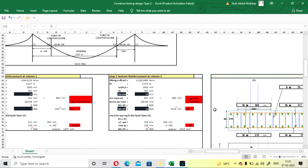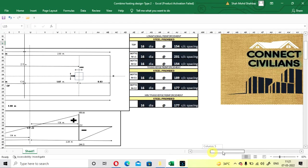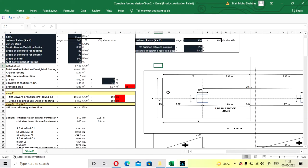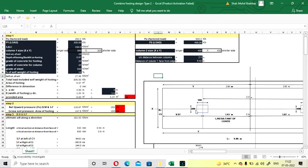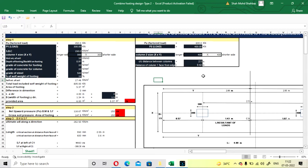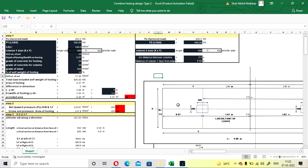Hello viewers, welcome to my channel Connect Civilians. In this lecture we are going to see how to design a combined footing using the spreadsheet. Here our face distance is provided — the distance from the corner of the face of the column to the corner of the footing. This value is limited as per site requirements. We have already designed the Type 1 combined footing; you can check it out via the link in the description. In this Type 2, the column distance from the edge is given, so you can't increase the size of the footing beyond the external side.